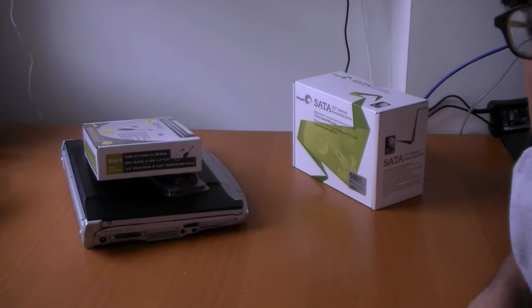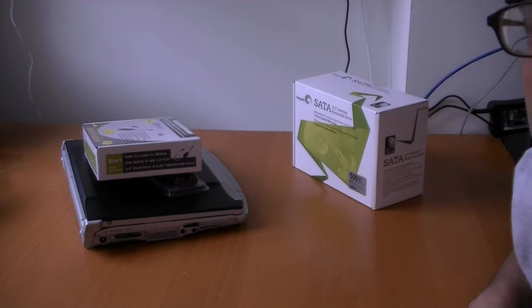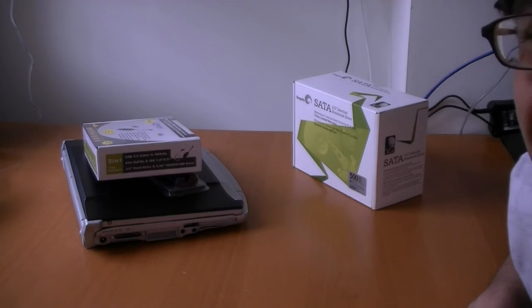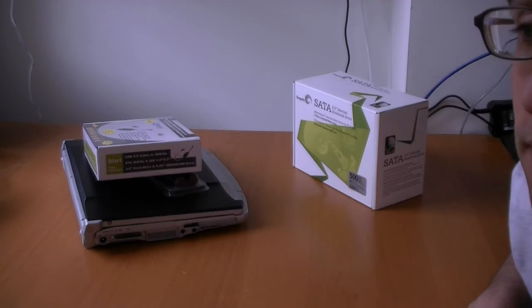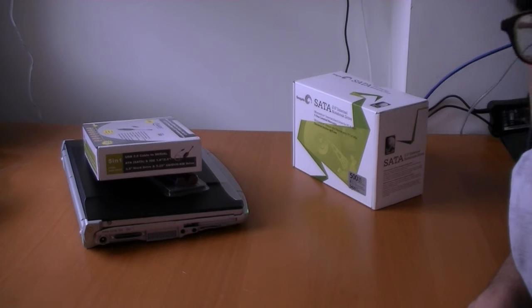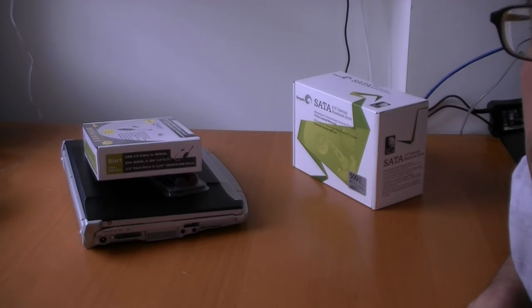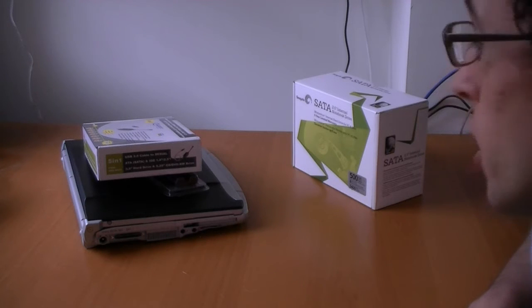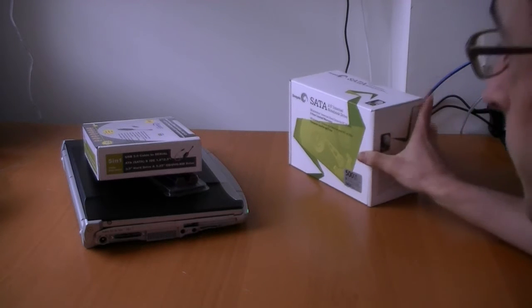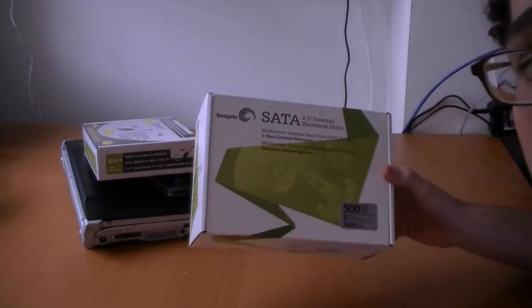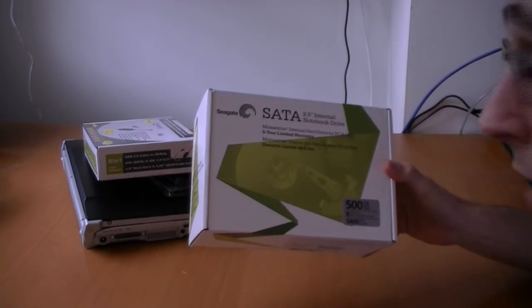And it's not always something that's available from the factory. And if it is available from the factory, then it's going to be an expensive jump. More expensive than going aftermarket and picking up something like this Seagate right here.